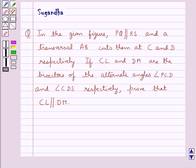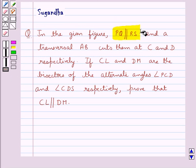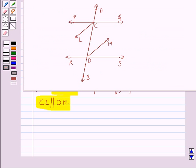Hello and welcome to the session. In this session we discuss the following question: In the given figure, PQ is parallel to RS and a transversal AB cuts them at C and D respectively. If CL and DM are the bisectors of the alternate angles, angle PCD and angle CDS respectively, prove that CL is parallel to DM.